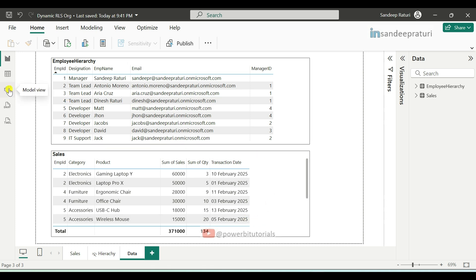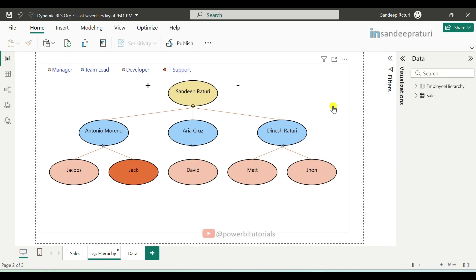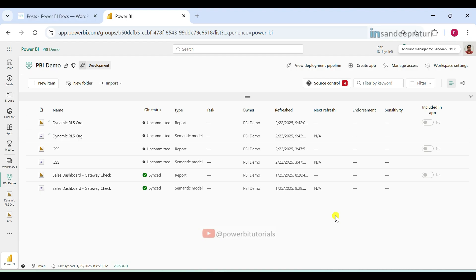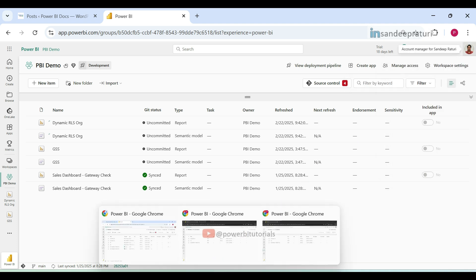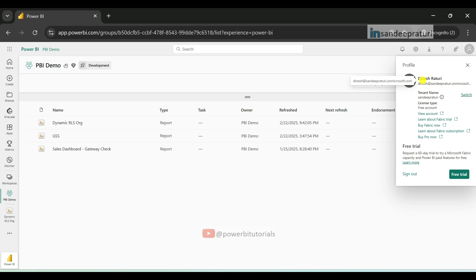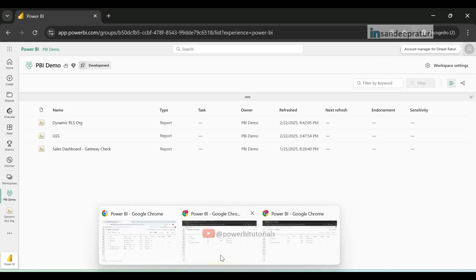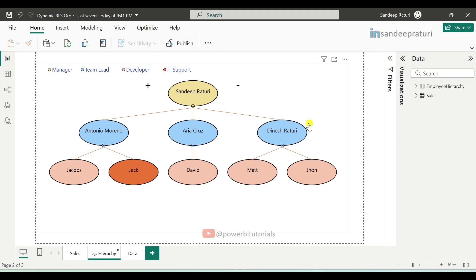Now let me show you the relationship. Here you can see I am creating a relationship based on employee IDs in both tables. Now let me show you the demo. I have three logins: one for the manager — Sandeep is manager — second for the team lead — Dinesh is team lead — and the last one is for a developer — David.